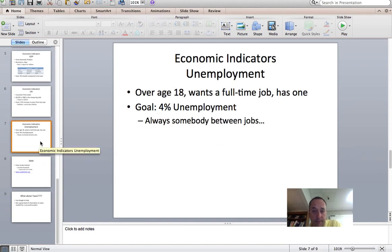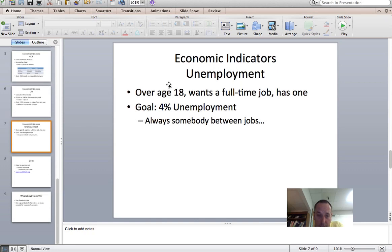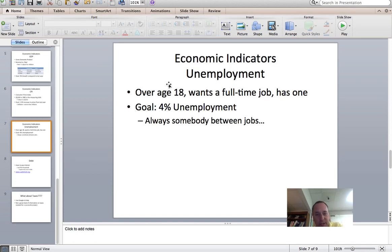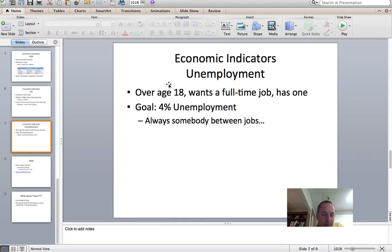Next is unemployment. Unemployment is measured as people over the age of 18 who want a full-time job but can't find one. Our goal for unemployment is 4%. The reason it can't go to zero is that somebody is always in between jobs, always working for a business that closes down, always going back for more training. We generally consider 4% unemployment to be about the best we can do, and anything above that we try to bring down.